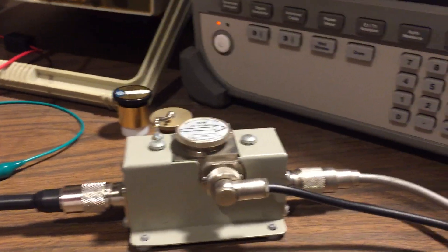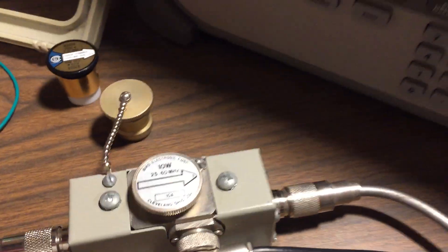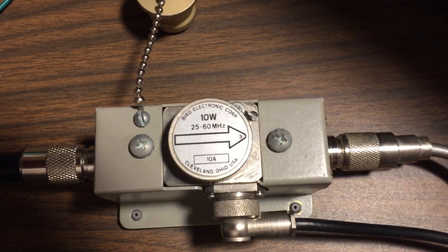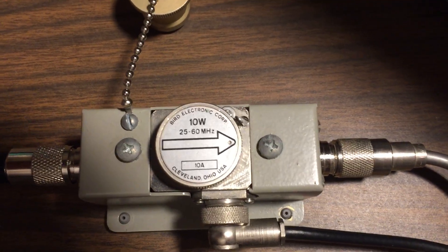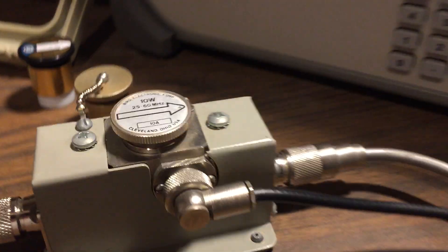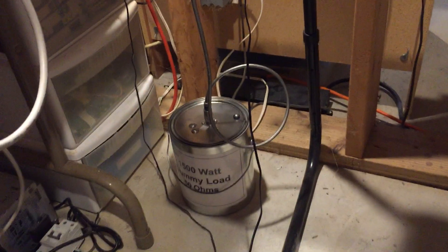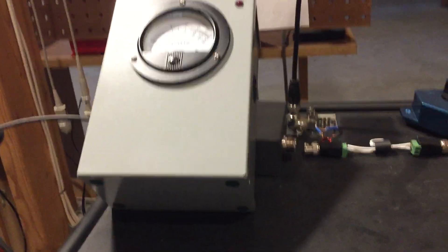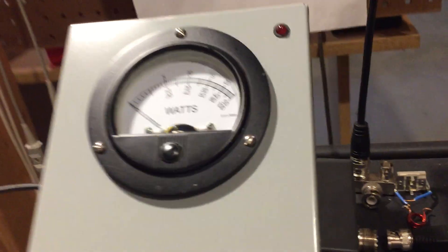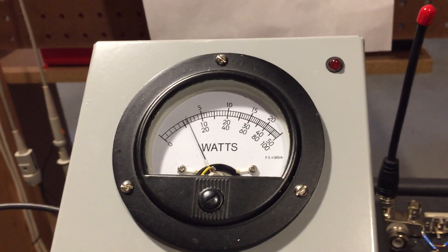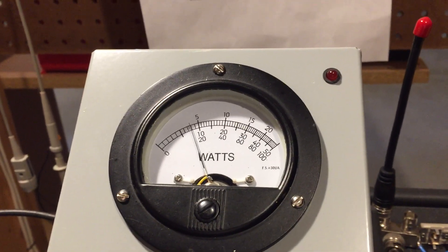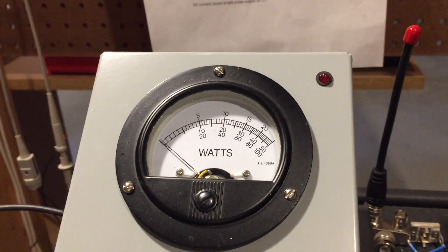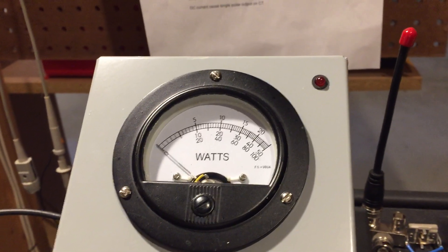Now I have my Bird meter in line, so I got a Bird 43 line section. I'm using the 10 watt slug, so I'm just doing this at low power right now, and same dummy load as you can see down there. And we'll just go ahead and dead key this and look at the dead key.